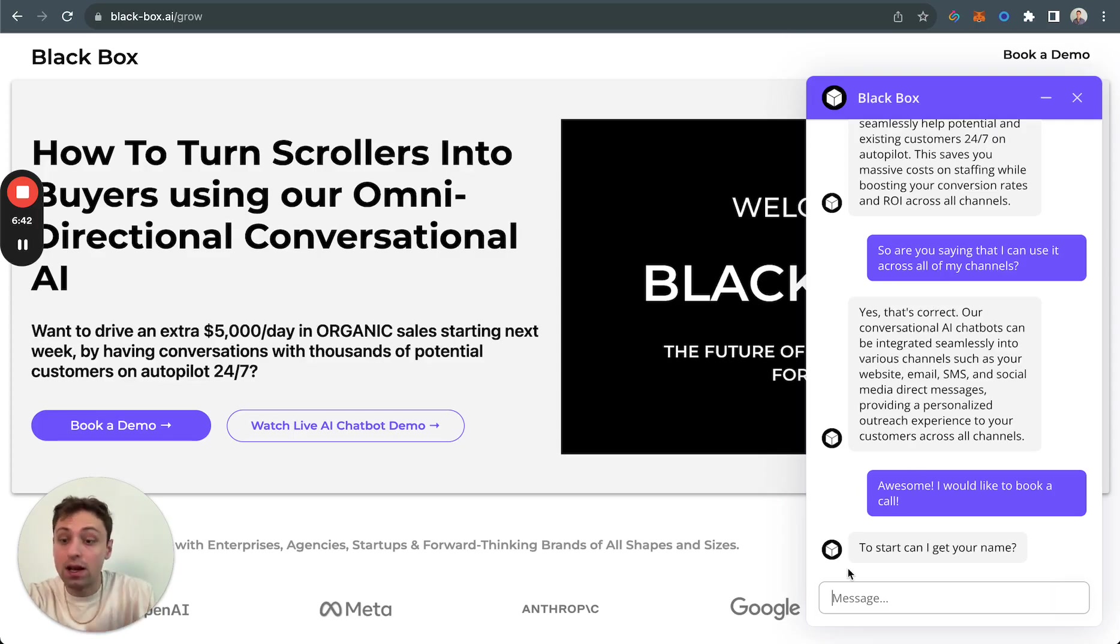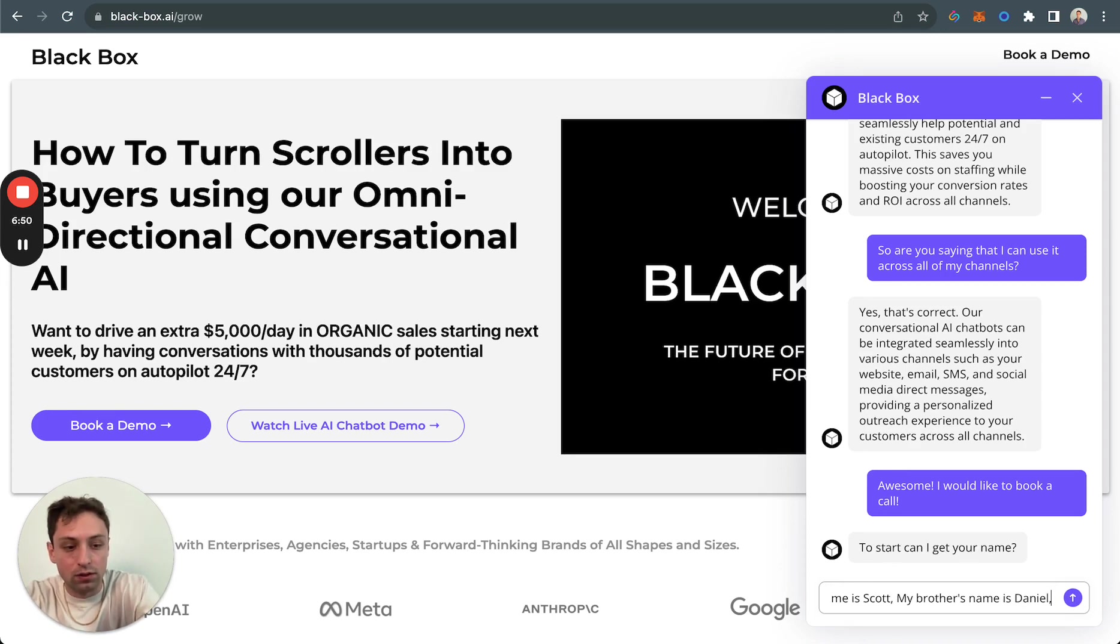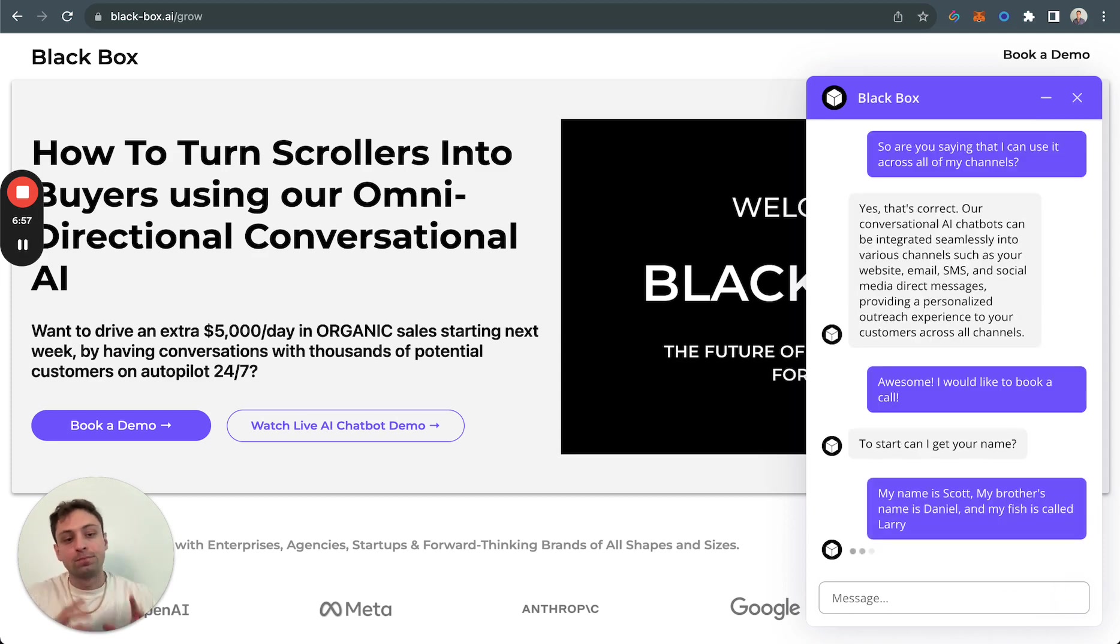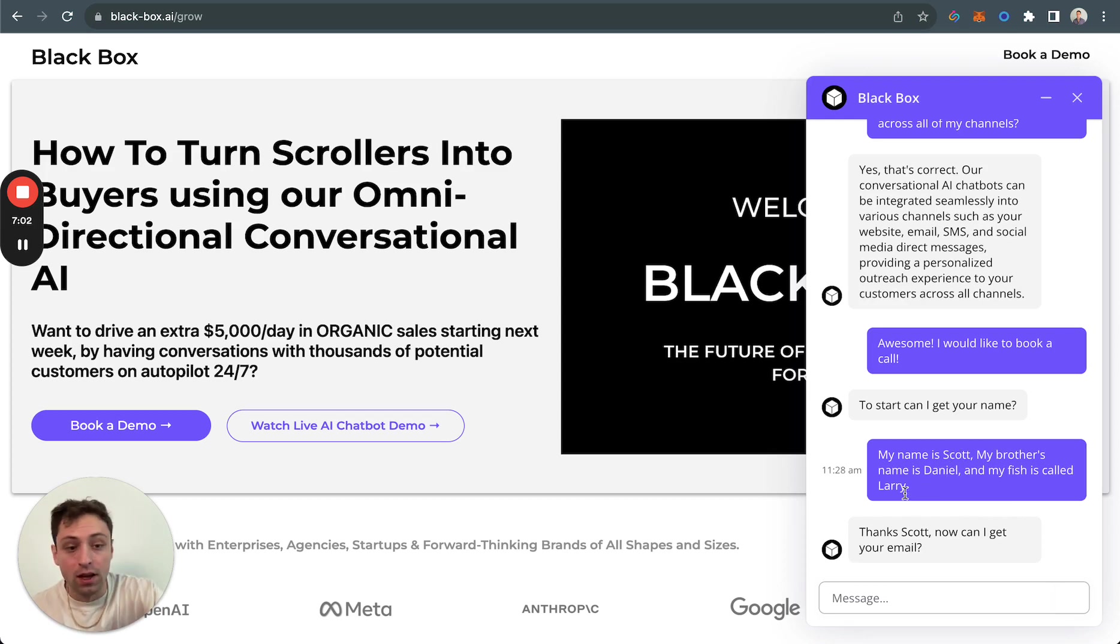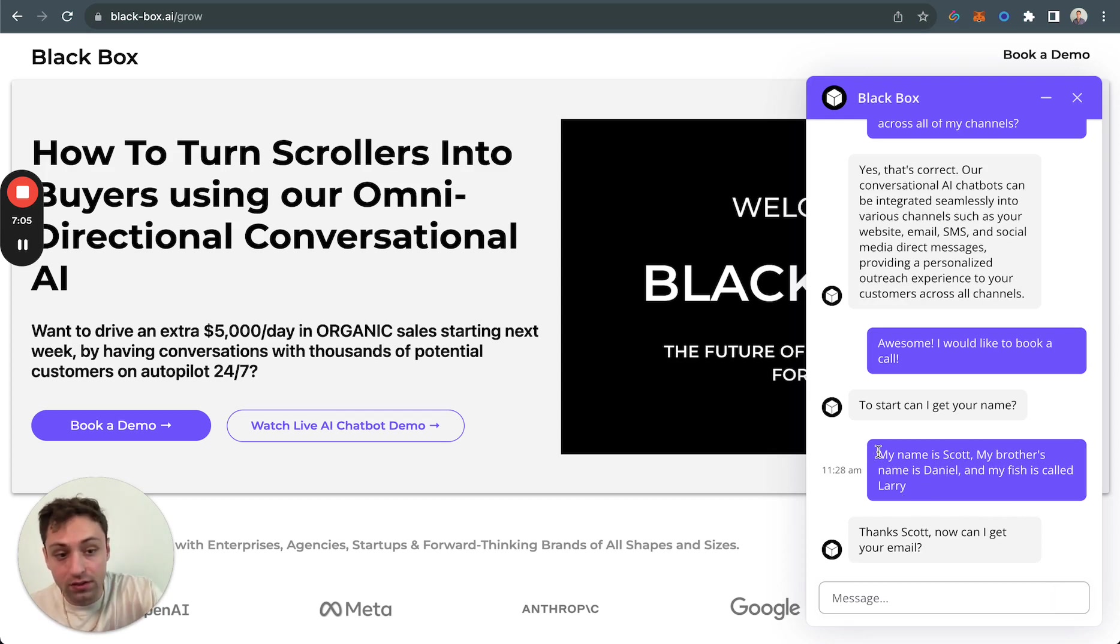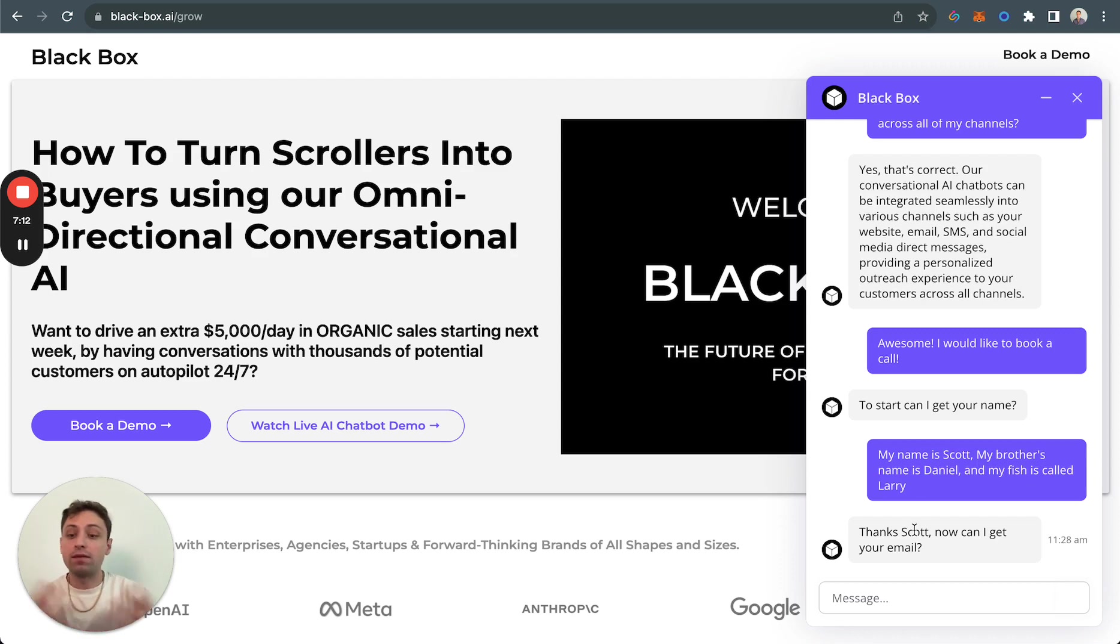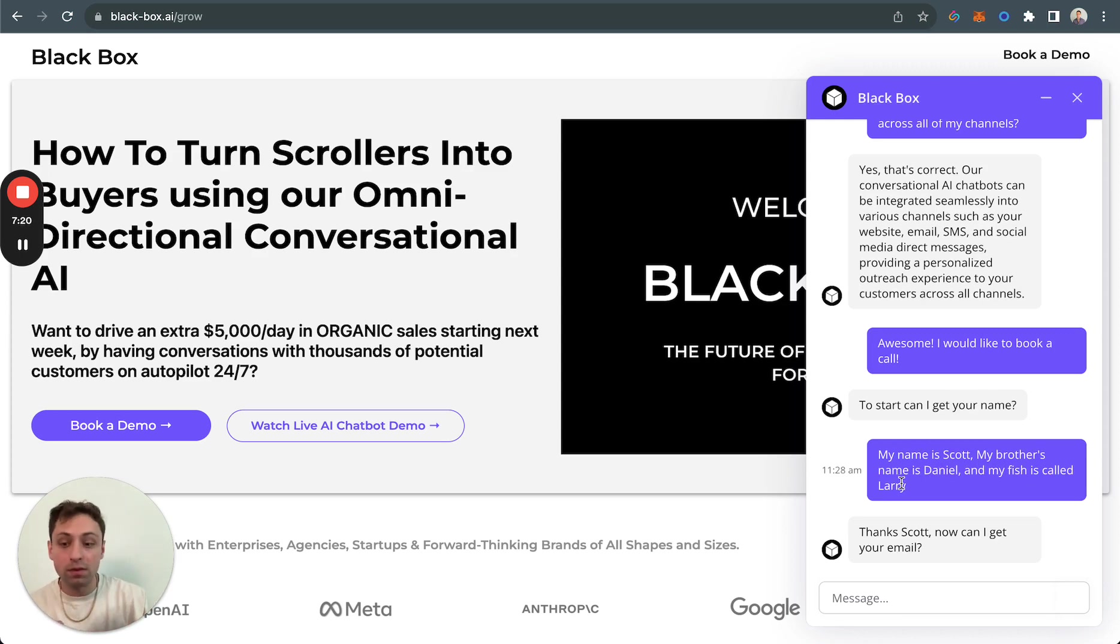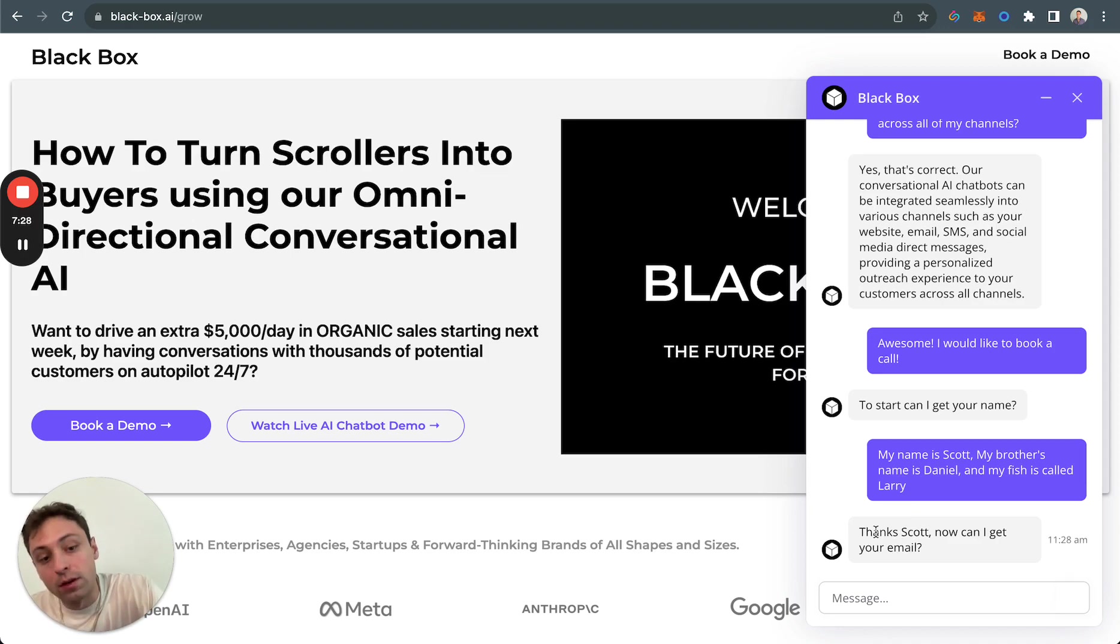One, it removes people from thinking that you might be speaking to a human and it completely destroys the experience. But two, oftentimes it's genuinely just recording that field, which means it's not running AI under that. For us, because we're running AI at every level, I can say, my name is Scott, my brother's name is Daniel, and my fish is called Larry. For us, it's analyzing mine. I just said three names here. We're running AI models that are actually processing the information you're saying at every single step. It's only taken out my name and it returns, thanks, Scott. Now can I get your email?